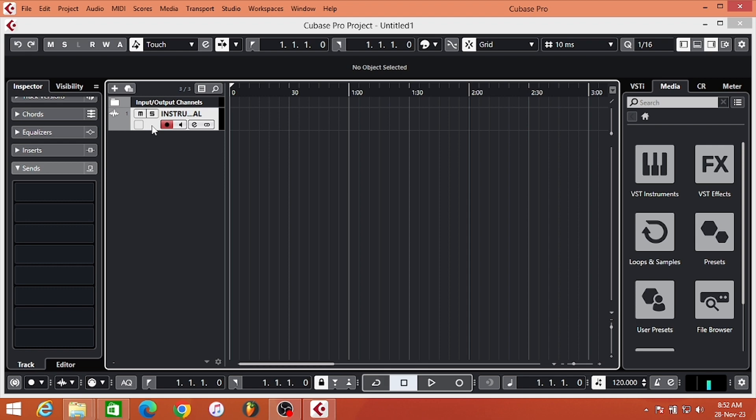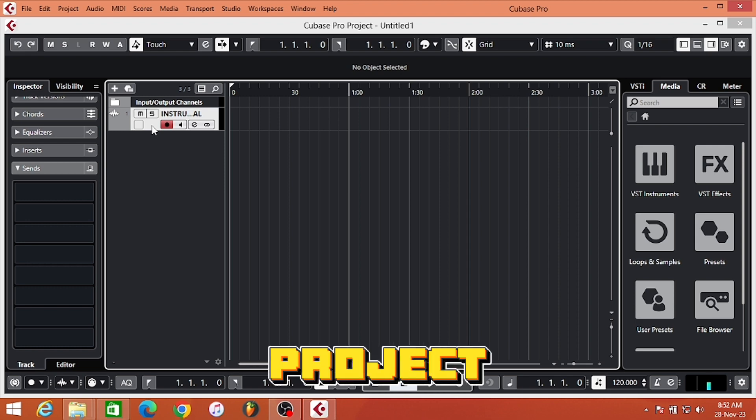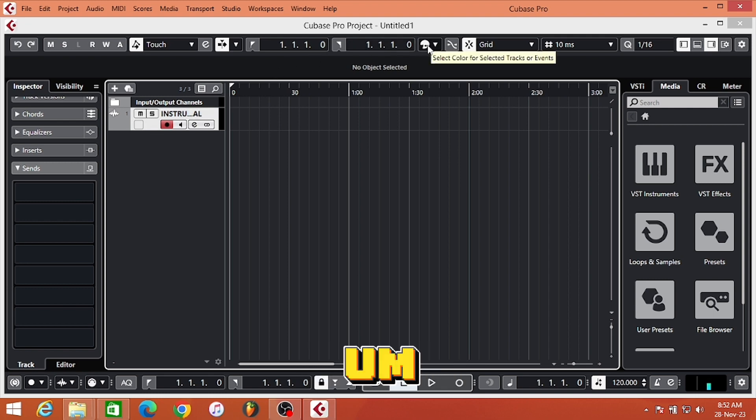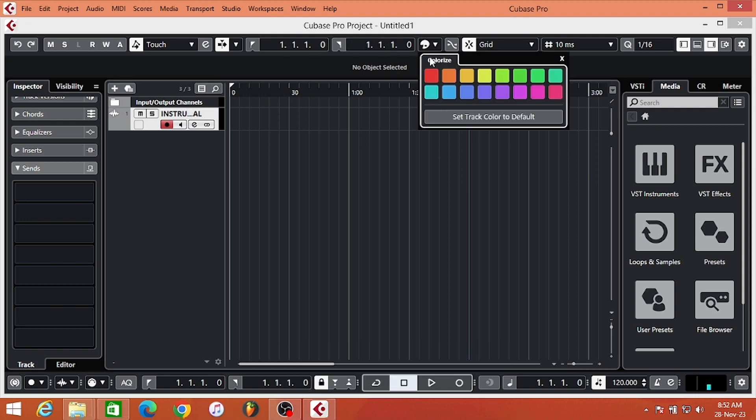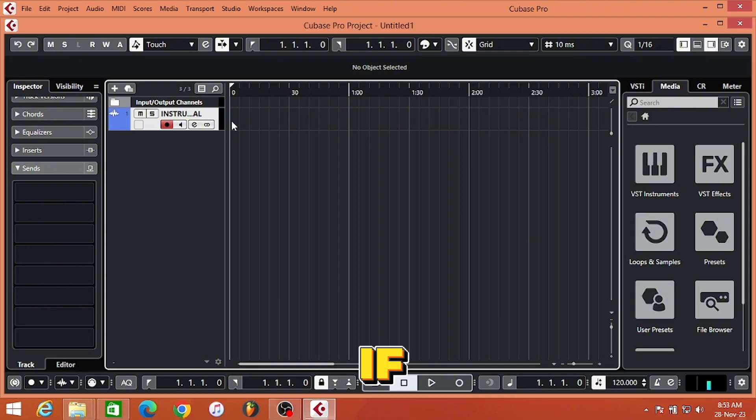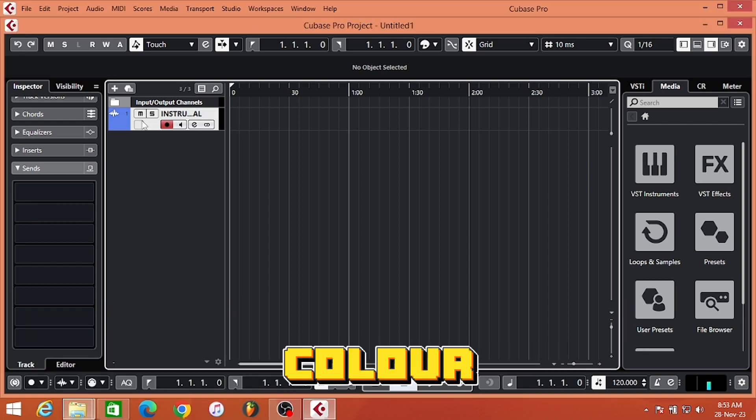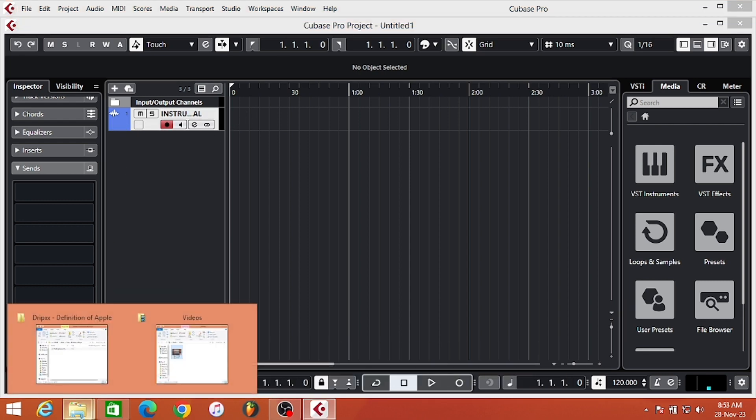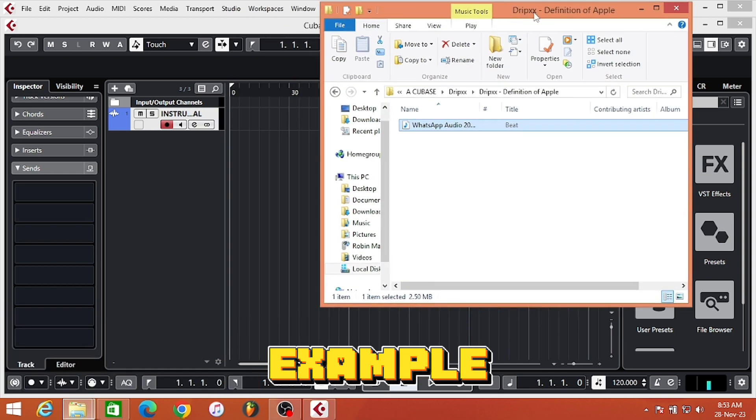If you want to give visual color to your project, you can decide to color your tracks and channels. So if I add my instrumental, it's going to show me the color I have here, for example.